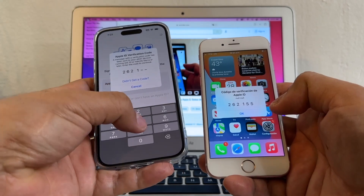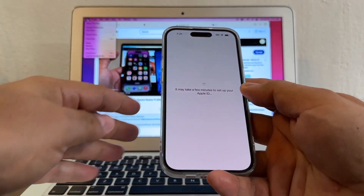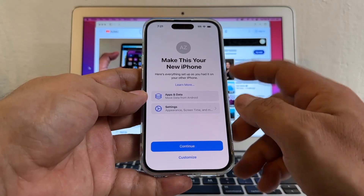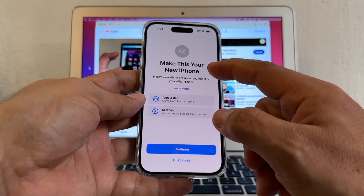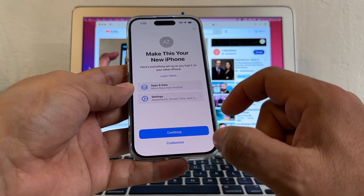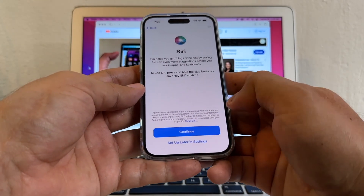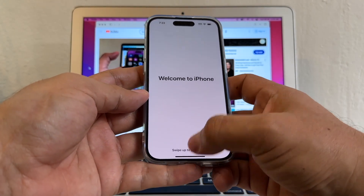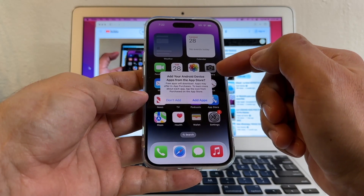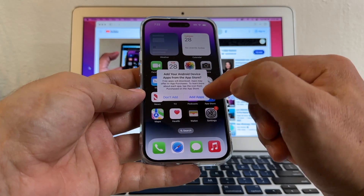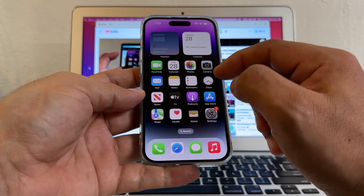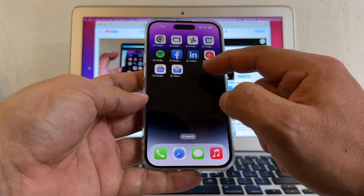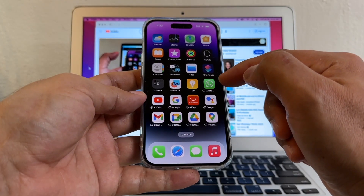I need to log into my Apple ID. I'll click Accept and enter the code: 262155. Agree. It says Make This Your New iPhone — Continue. Hey Siri set up later, Emergency, Continue. Welcome to iPhone! It says add your Android device apps from the App Store — I'll click Add Apps to start downloading some of the apps.